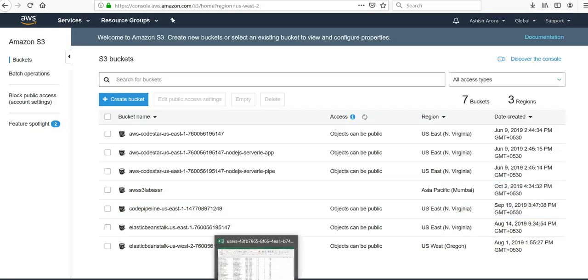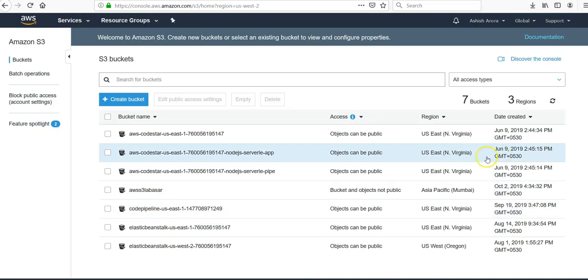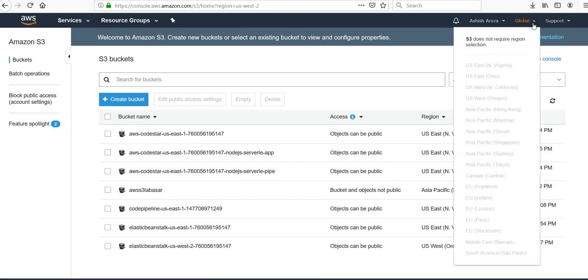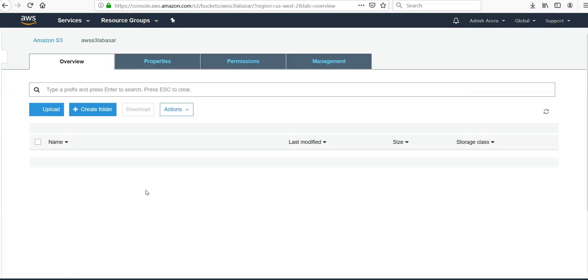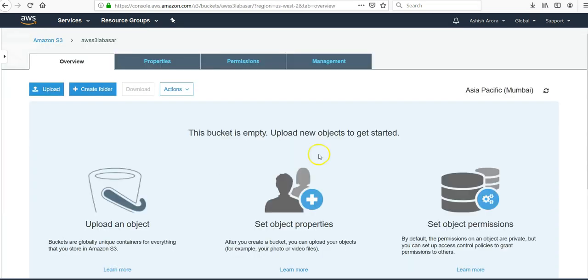So Amazon S3 console itself is available on the global scale because S3 does not require any region selection. But if you go into any other service it will give you an option like VPC, EC2, your RDS databases, your CloudWatch alarms. But remember we created a bucket and we created the region as Asia Pacific. So if you click on this bucket, go into the properties.